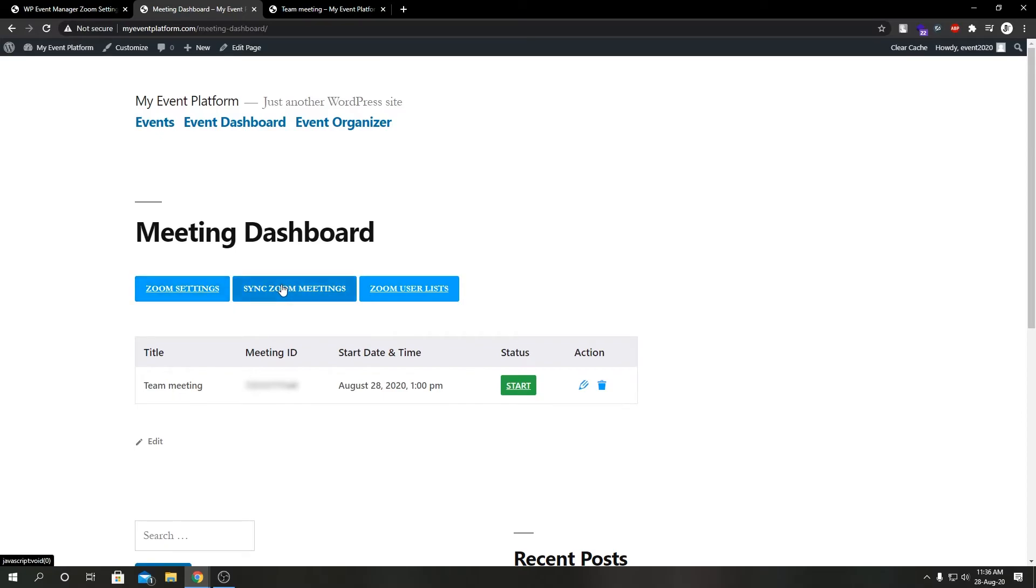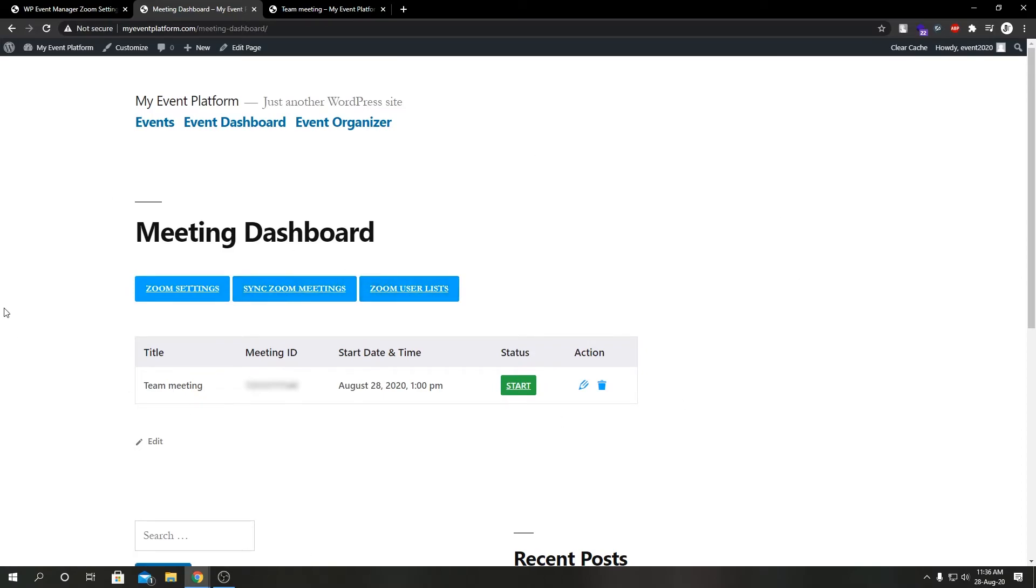How many meetings we have, even edit them and delete them. Even if we go to our backend settings, we can sync Zoom meetings with our WP Admin Zoom add-on.